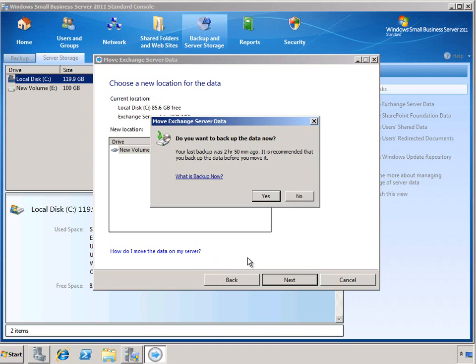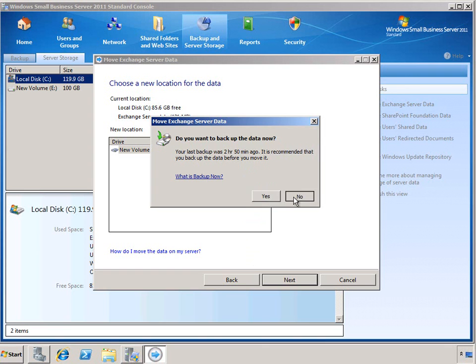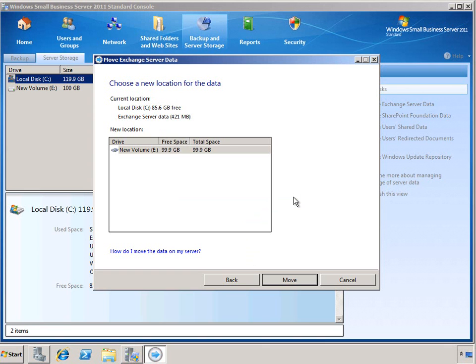Now as a quick warning, before you start moving data around, the wizard will prompt you to back up your data. This is a good idea if you're doing any major changes to your environment, to make sure you have a very recent backup. As you can see, I've created a backup not very long ago, so I'm going to go ahead and skip that step for now.